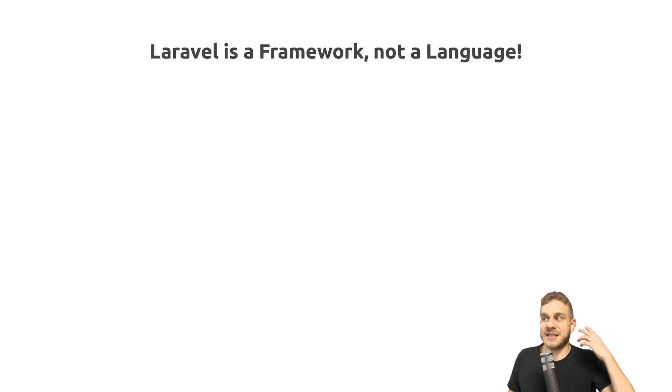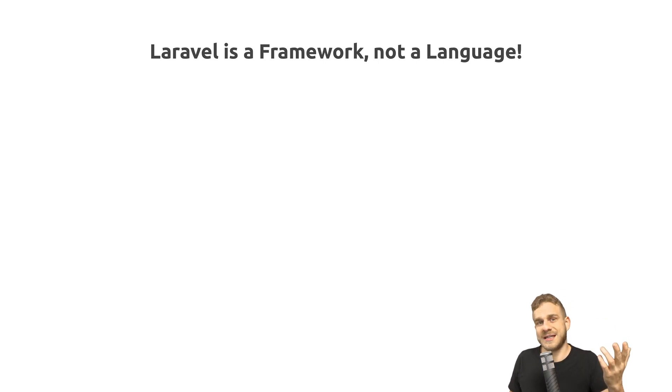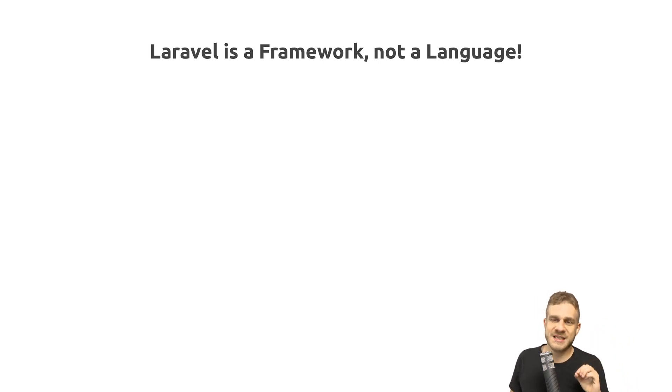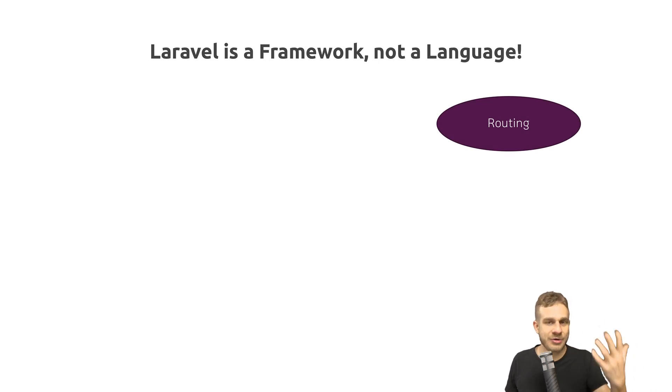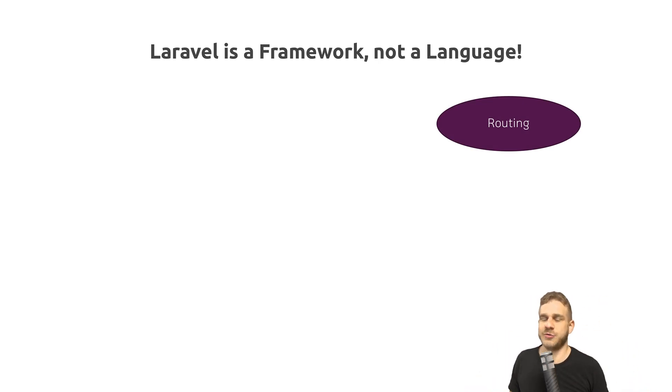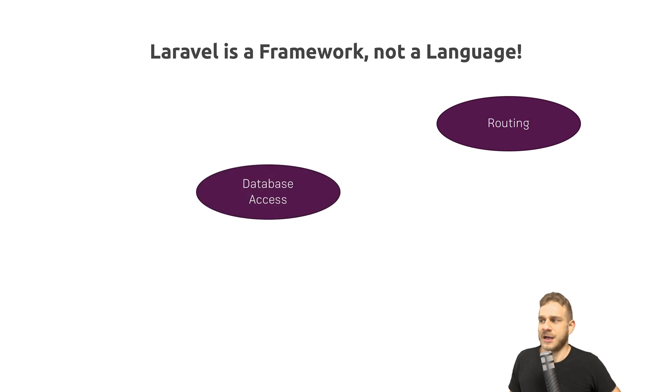Laravel is a framework, not a language. You heard this. And to be more specific, it offers us a lot of packages around routing, so handling requests to different URLs correctly.